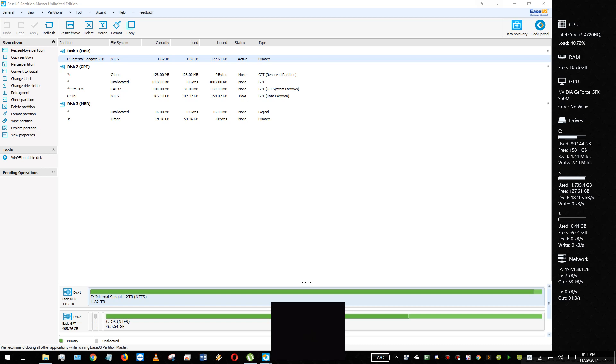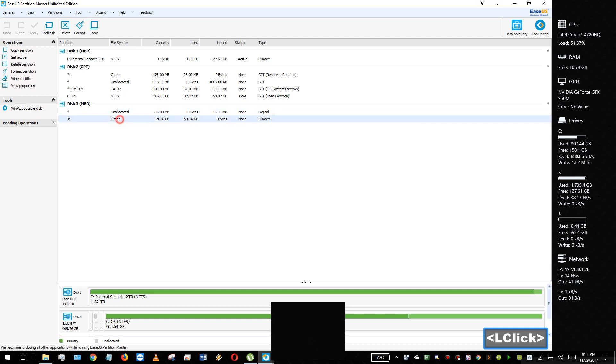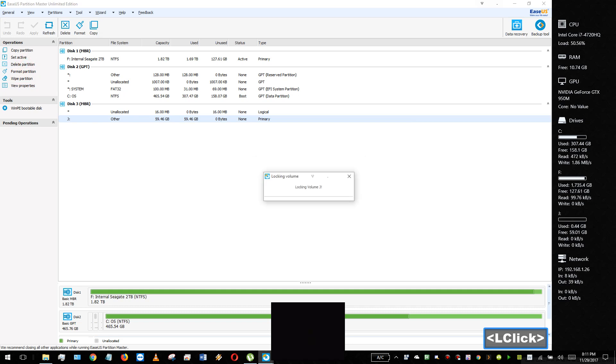So here we're going to be using the program ASUS Partition Master, or whatever edition should be fine. So here I have a 64GB microSD card. We're going to go ahead and delete these partitions. So I'll delete partition. OK.